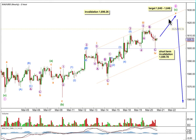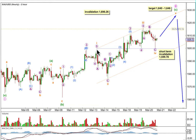I'd expect subminuet wave 5 may hug the midline of this channel, or alternately it could find resistance about the upper edge. Once we have a 5 up which could be seen as complete for this final 5th wave, then we remove the short-term invalidation point and look out for a trend change. In the short term, if price moves below 1599.78, because subminuet wave 4 should not move into subminuet wave 1 price territory, that would invalidate the wave count at subminuet degree. If that were the case, then minute wave 2 could have been over earlier and my analysis in here may be incorrect.